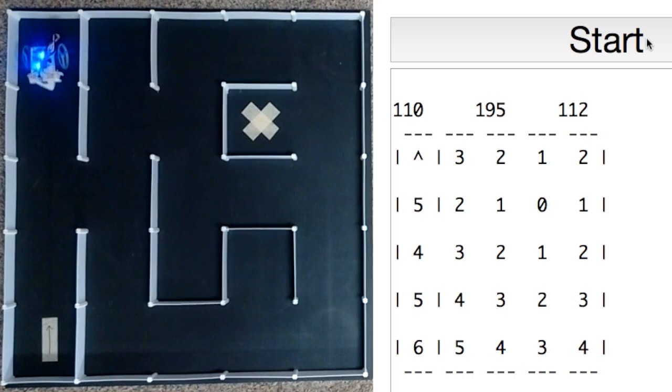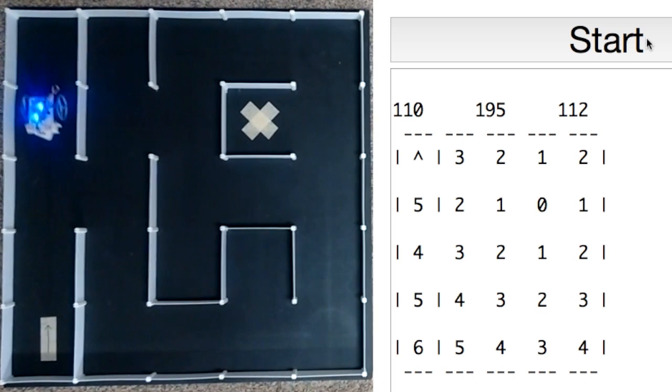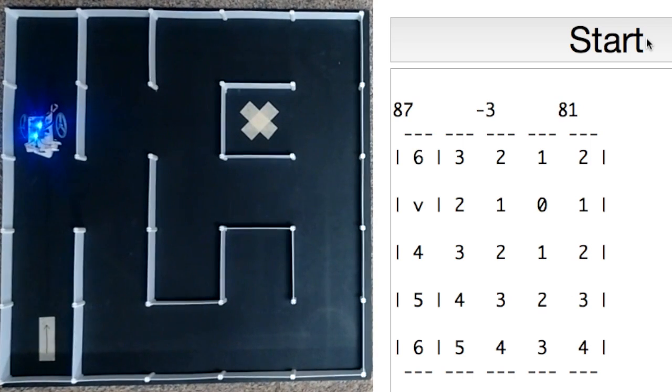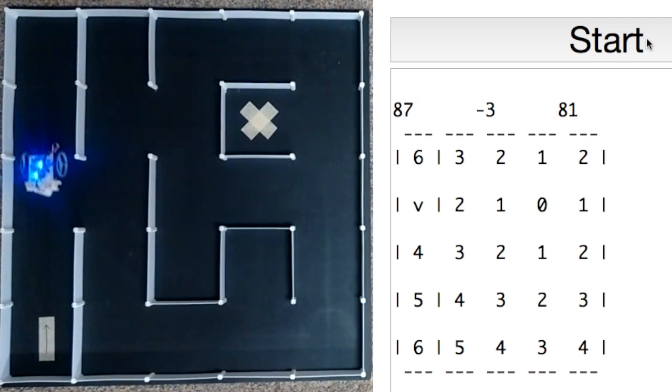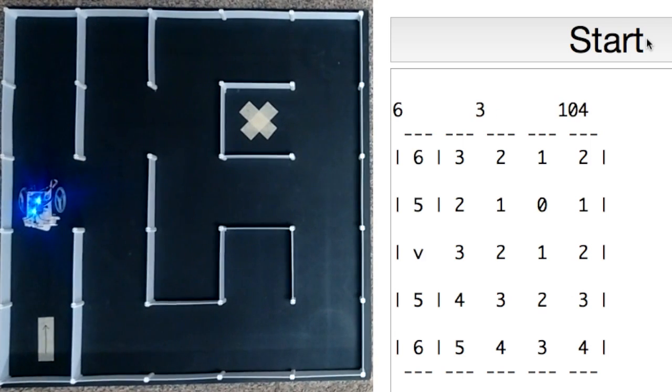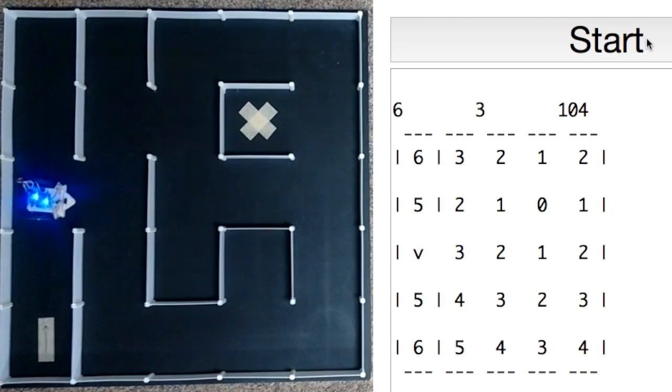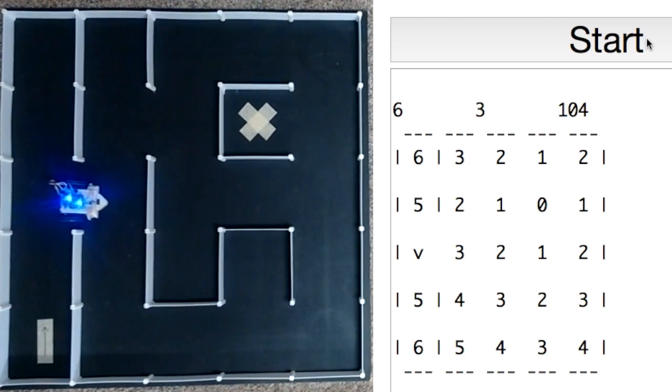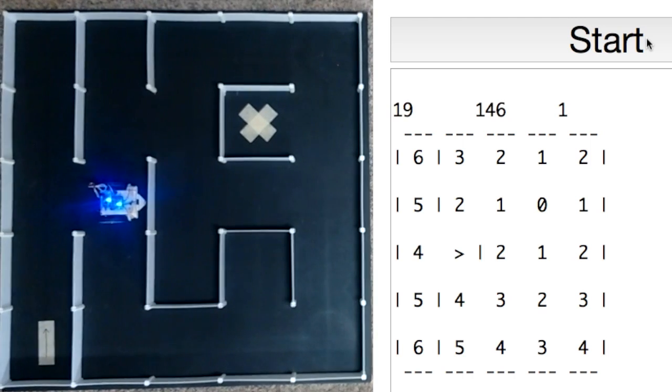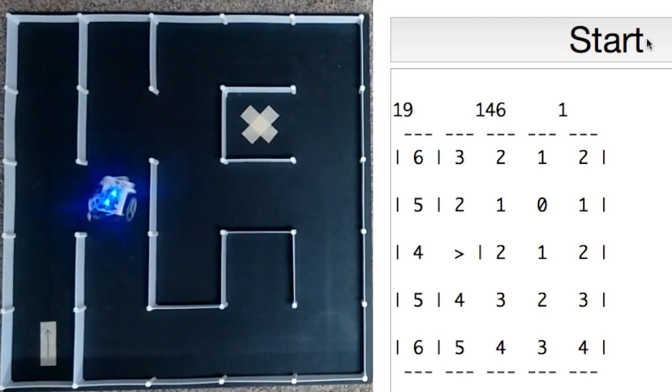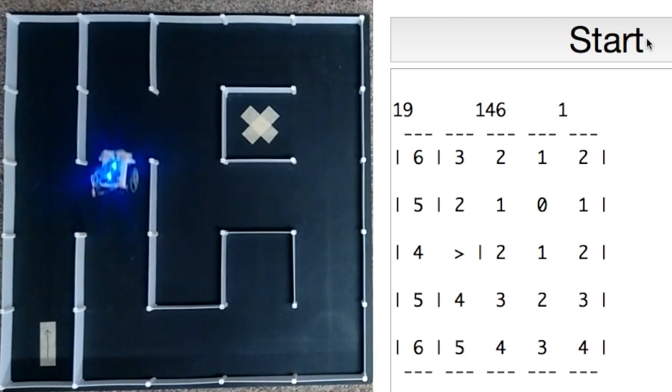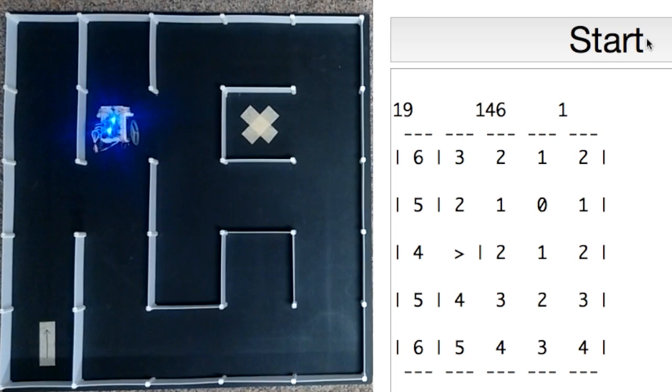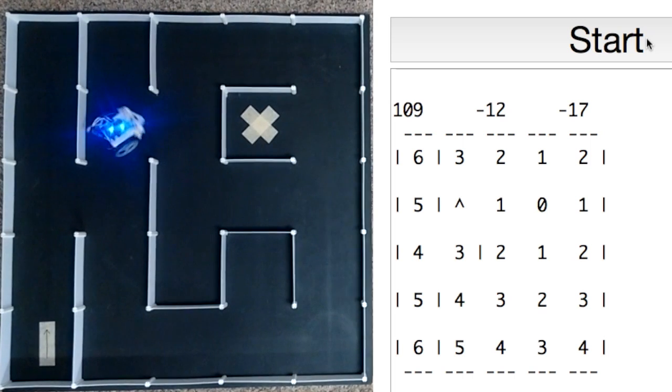This is possible because this version of my mouse uses an ESP8266 mounted on a NodeMCU 1.0 as the microcontroller or brain of the robot.